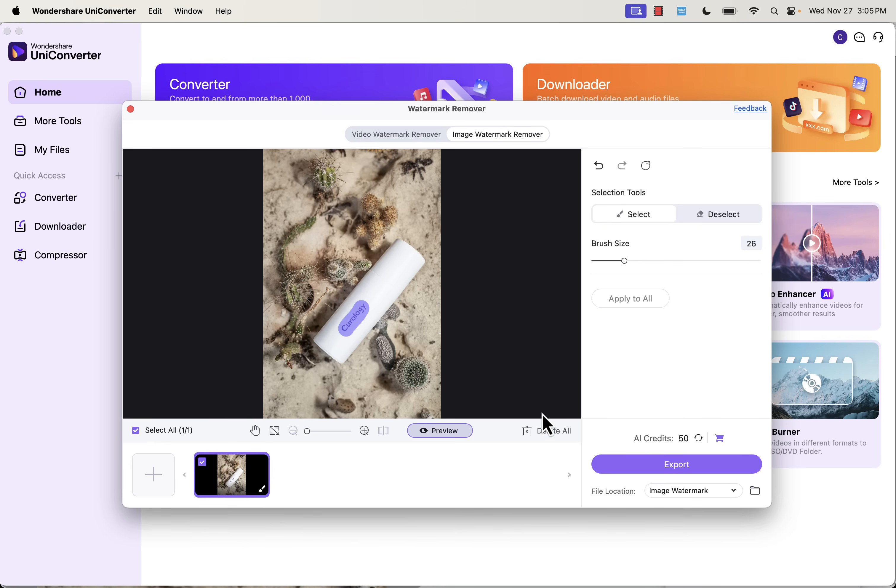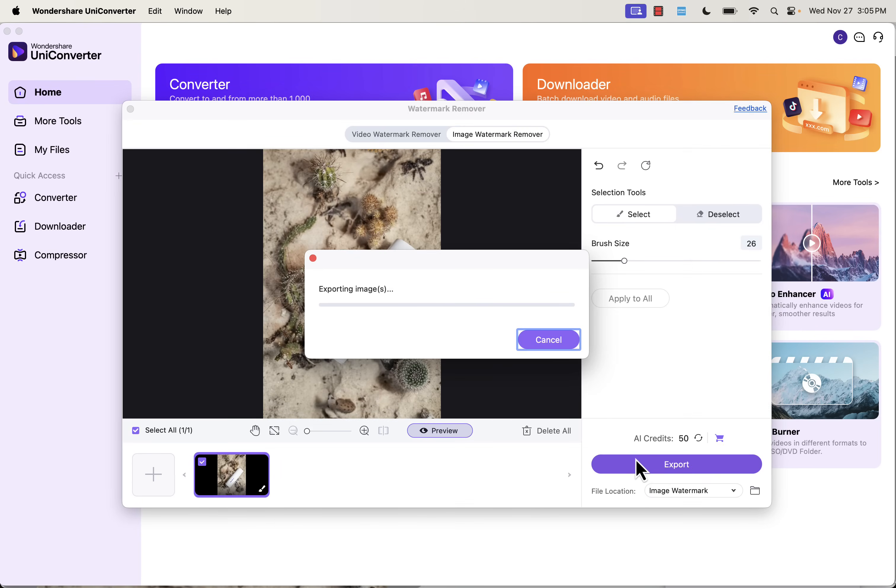We're going to now be able to, in this case, remove this section. So we can even preview it over here. But I'm going to click Export. And you're going to see the image gets exported. It doesn't take too long at all. And we're going to have our finalized image.